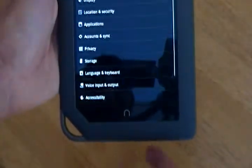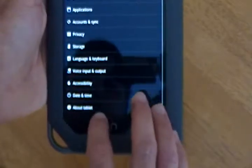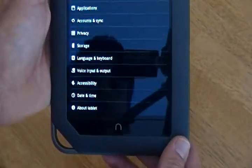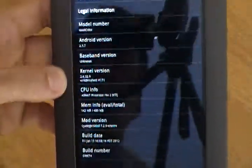Let's see your settings. Here we go. It is running Gingerbread. I don't know if you can see that. It's 2.3.7.